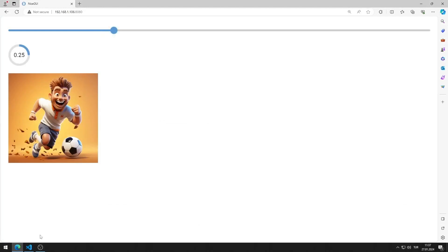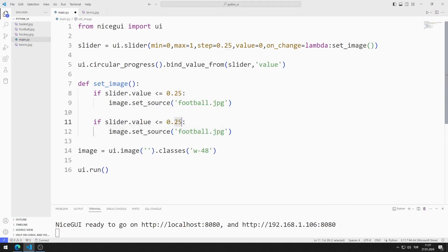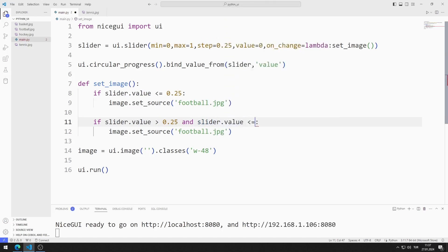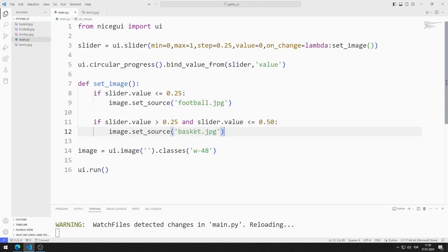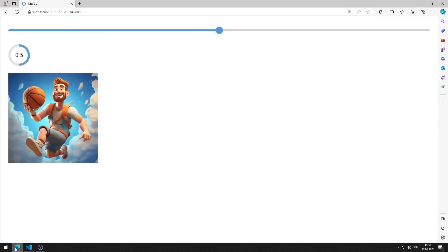It works as I want. If the value of the slider object is greater than 0.25 and less than or equal to 0.5, I will show the basketball image. I save the code file and the application works as expected.